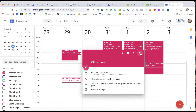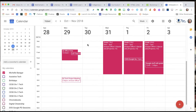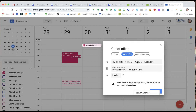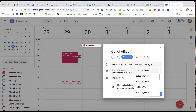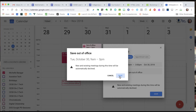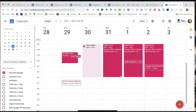Another thing we can do with our calendars is set up Out of Office time. If I was going to be off campus on the 30th — could be a medical appointment or all kinds of things — I'm going to hit the Out of Office slot and let the calendar know when I'm out of the office. I can choose public, private, or default visibility. When I save it, it reminds me: new and existing meetings during this time will be automatically declined. So do be aware that setting out of office time will automatically reject calendar requests for that period.